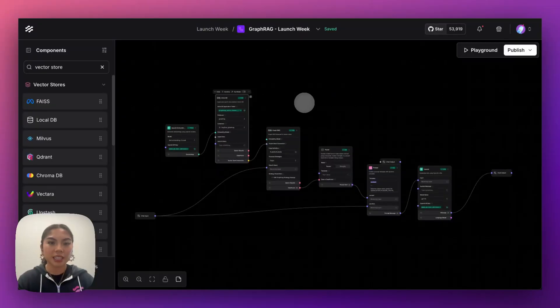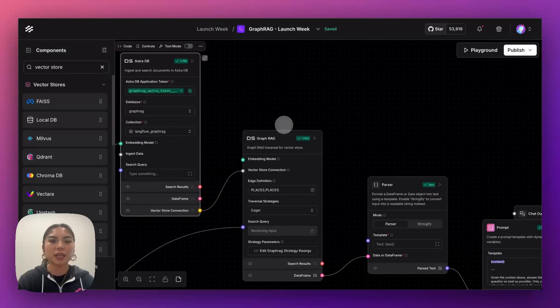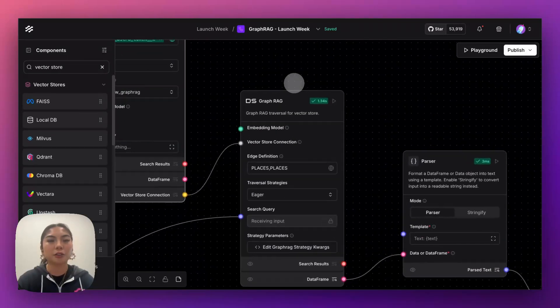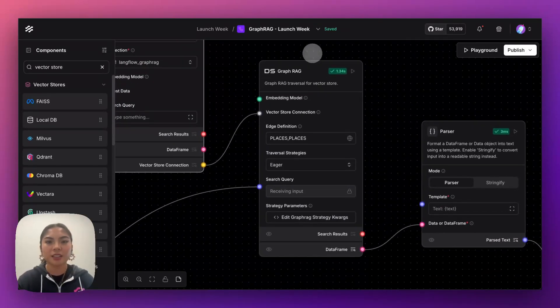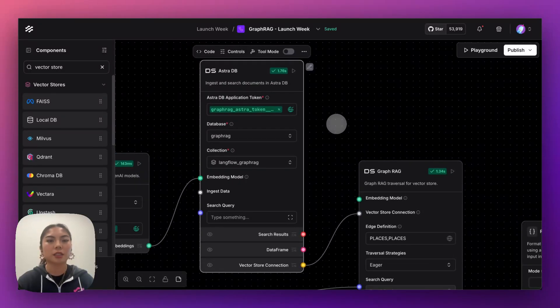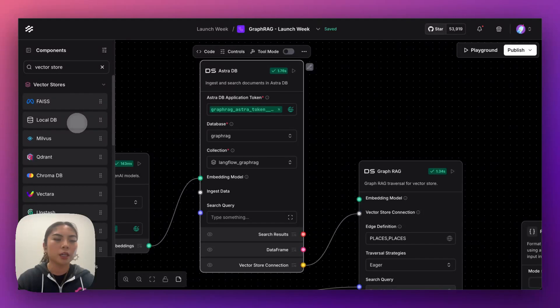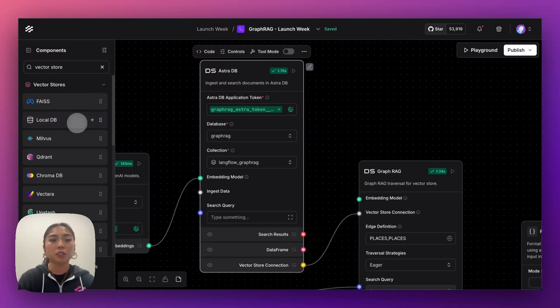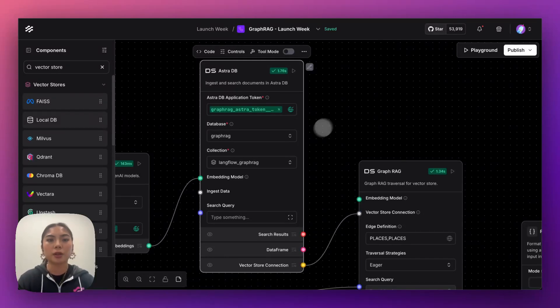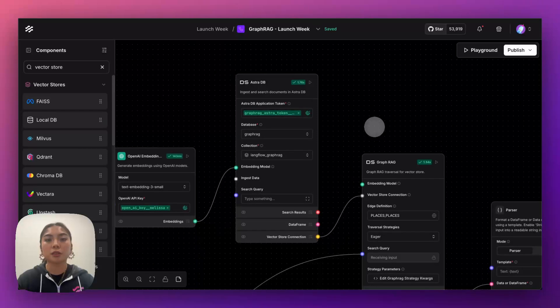So what you're looking at here looks like a typical vector store retrieval, but notice we now have our new GraphRag component. So this GraphRag component, it actually references directly from a vector store, and as you see on the left side here with our components, we have a bunch that are directly integrated into Langflow already, but for this example, we are using AstraDB.